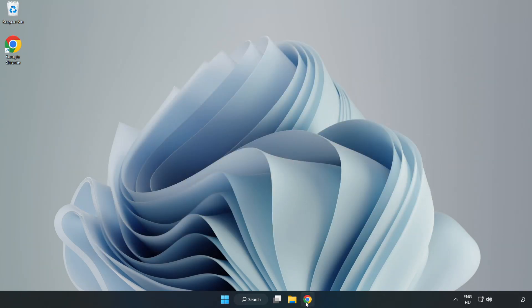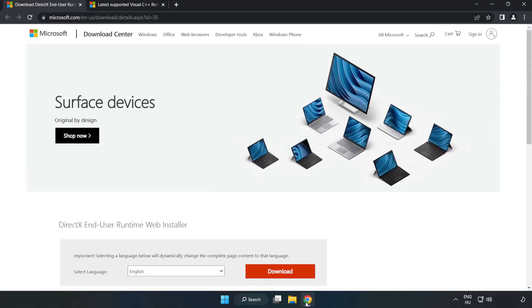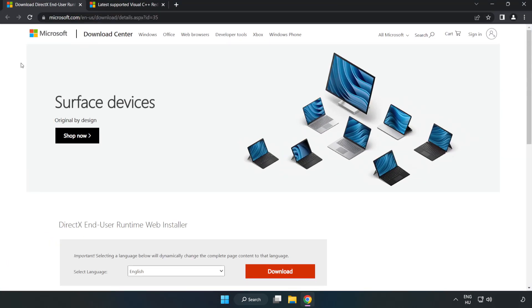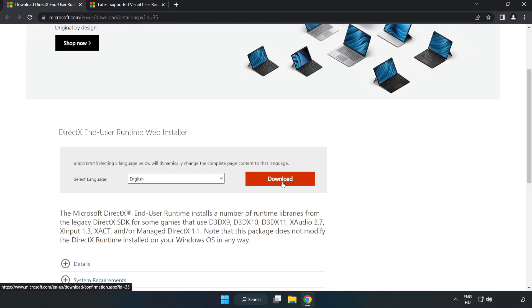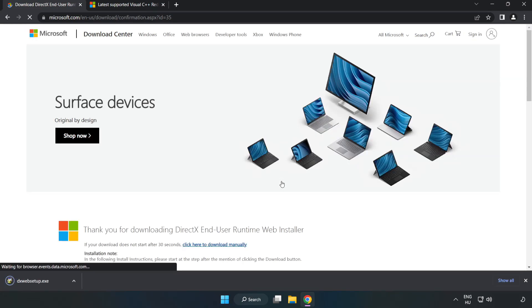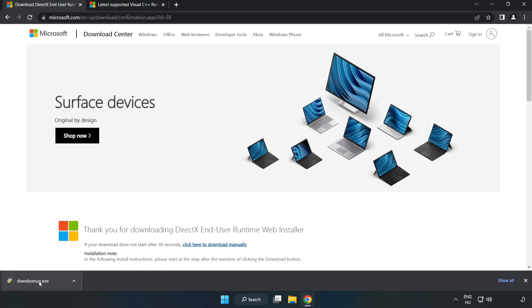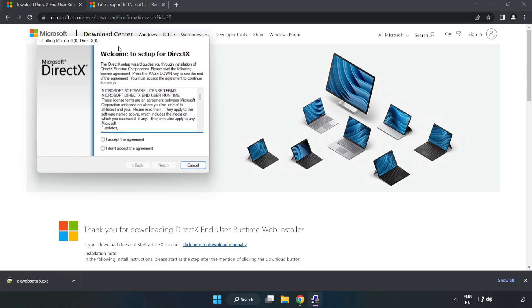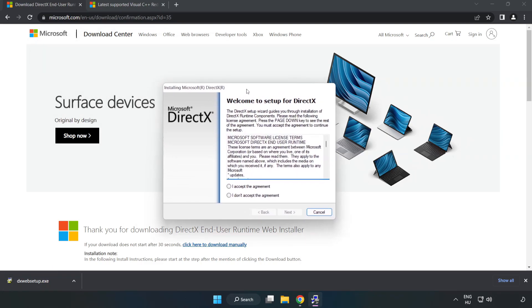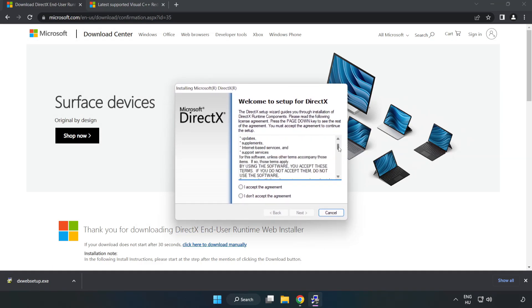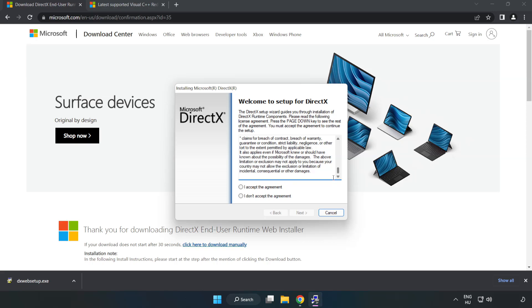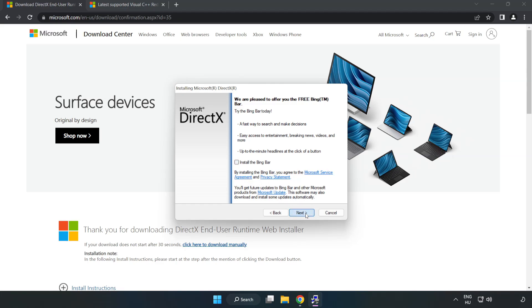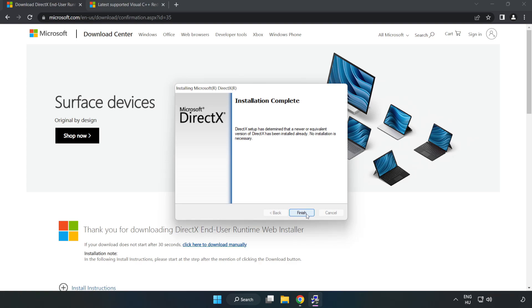Open Internet Browser. Go to the website, link in the description. Click Download. Install Downloaded File. Click I Accept the agreement and click Next. Installation complete and click Finish.